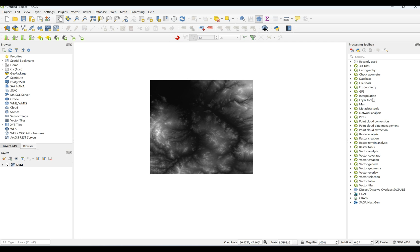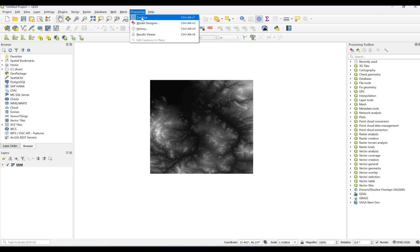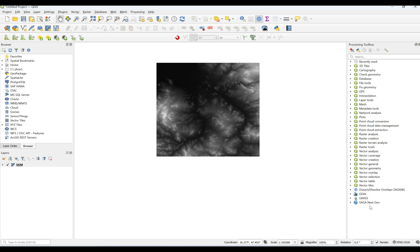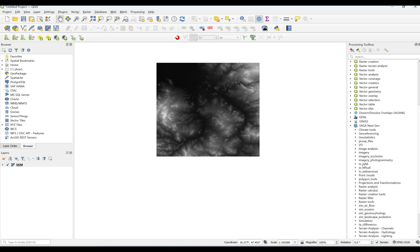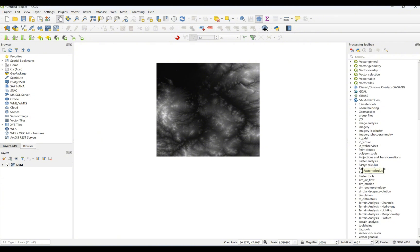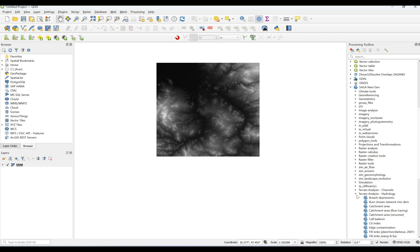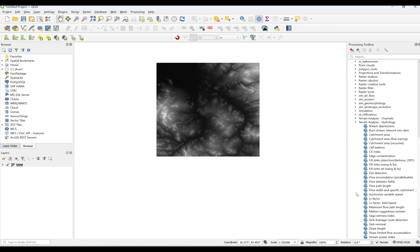From SAGA in the Processing Toolbox — if you don't have the Processing Toolbox you can go to Processing and by clicking on Toolbox you can add it. From SAGA I'm going to extract the watershed area. For this I'm going to go to Terrain Analysis > Hydrology. First of all, I have to fill all the sink holes inside my digital elevation model. To do this I'm going to use Fill Sinks.